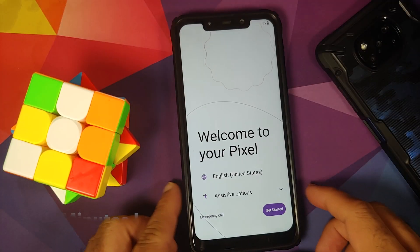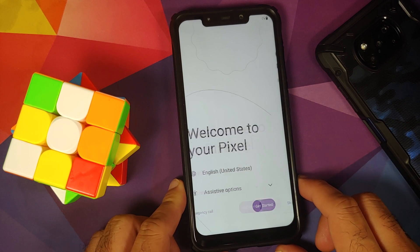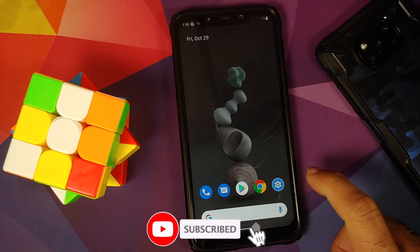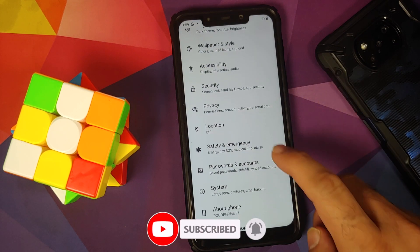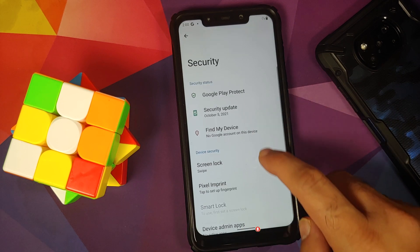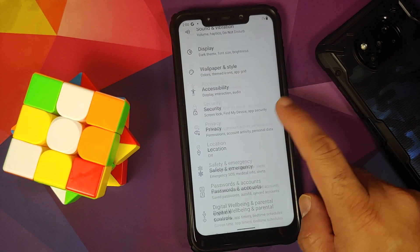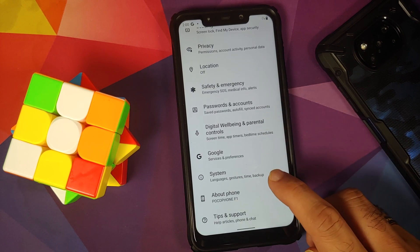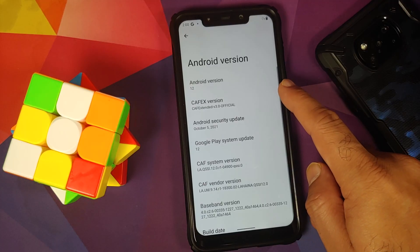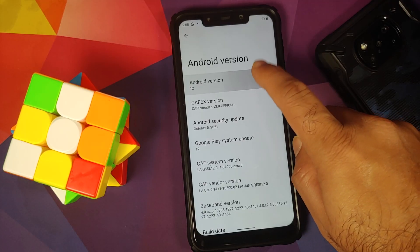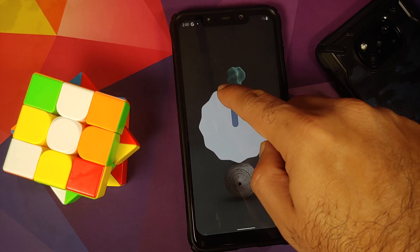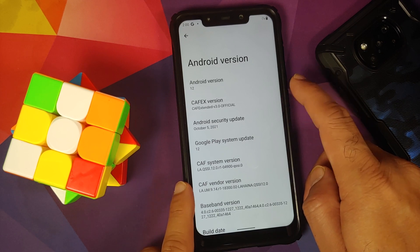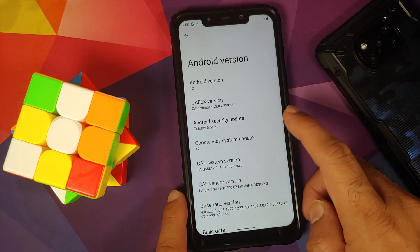Welcome to your Pixel — let me skip the initial setup. We are on the home screen with a pixel live wallpaper, looks super dope. Going into Settings > Security, the device is not encrypted, which means disable force encryption was flashed successfully. In About Phone, Android version is 12 — and there's the Android 12 easter egg. CAF version is 3.0 official.